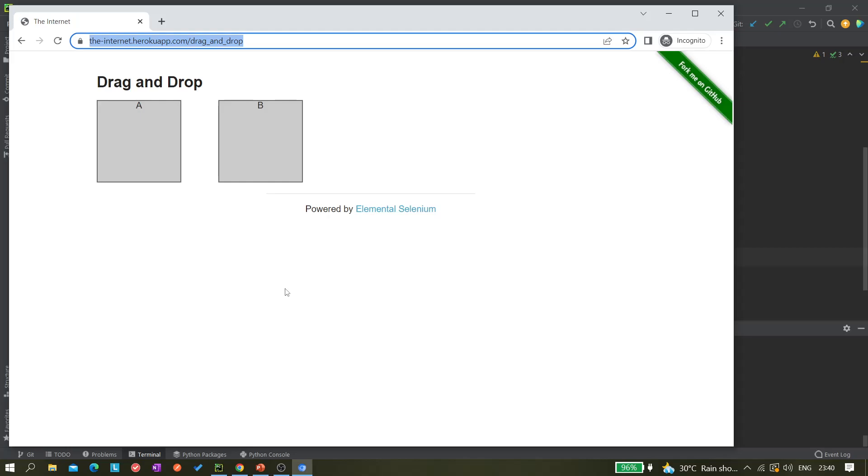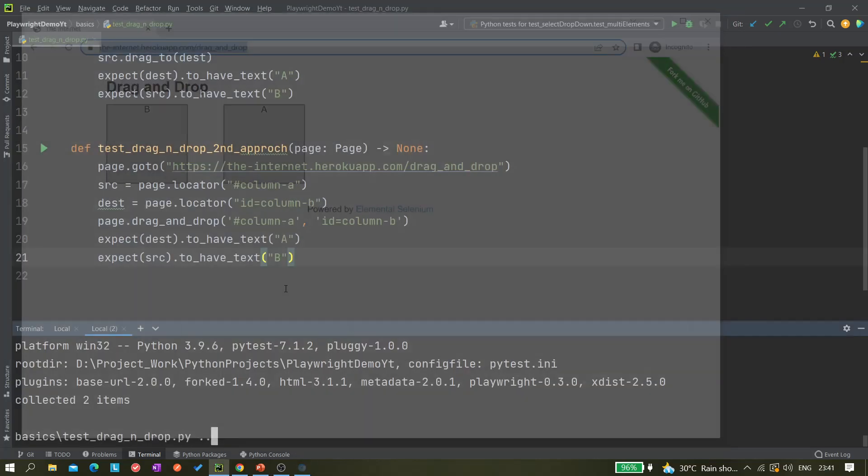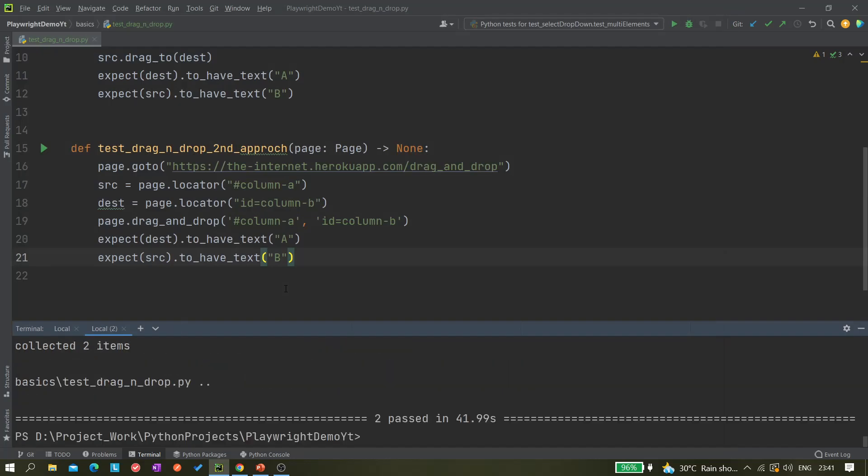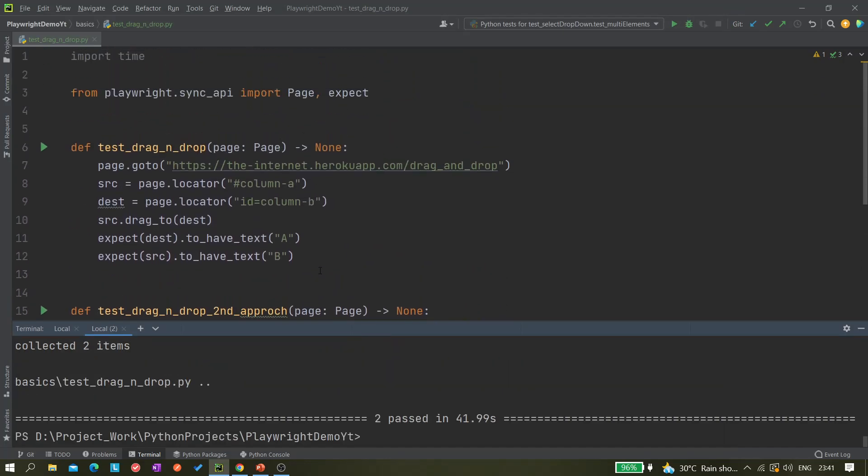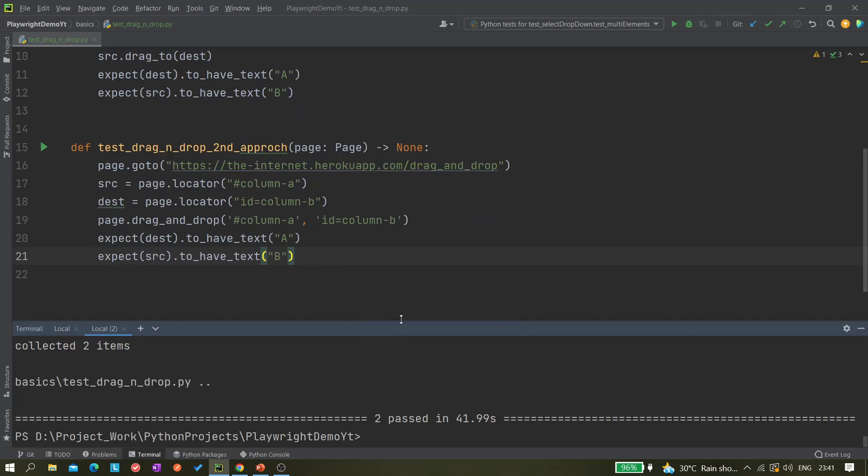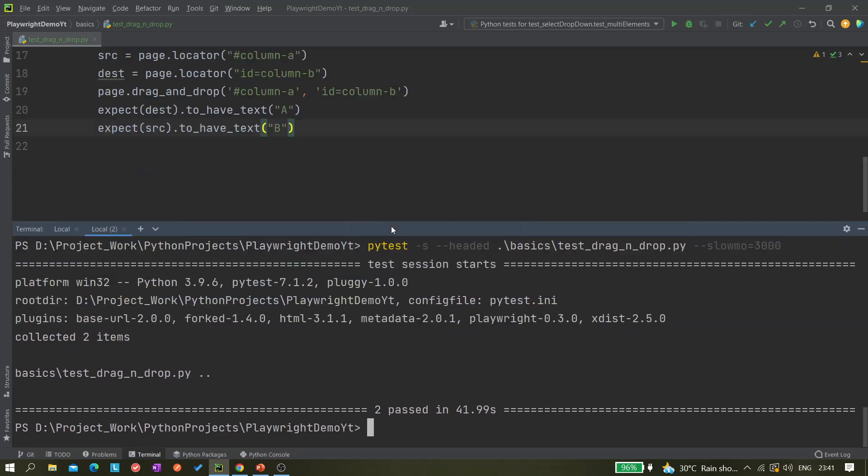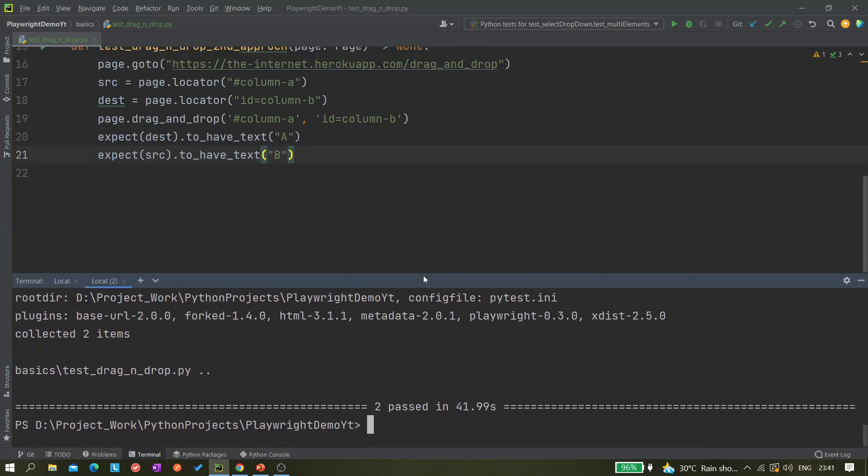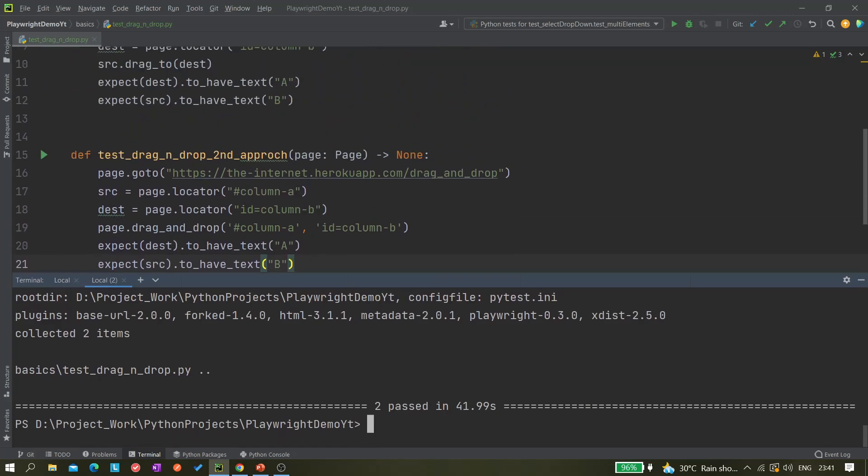Now the second test is running, let's see what is happening. This time it should work also. So both the tests passed. Both are working, so whatever is suitable for you, you can use it.